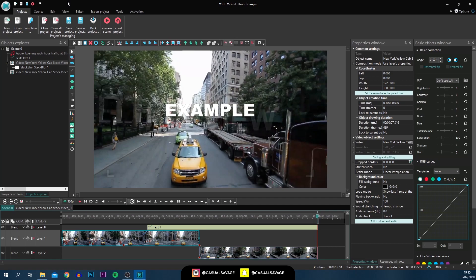If you want more tutorials on VSDC, it's very good software with a lot of potential and it is free, so I do recommend you guys try it out. A link will be in the description.